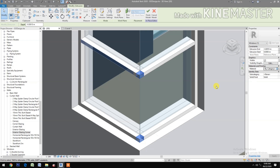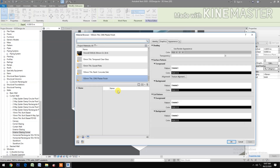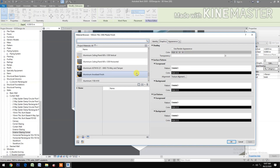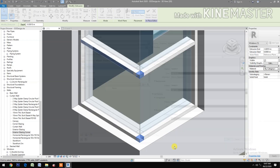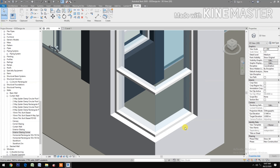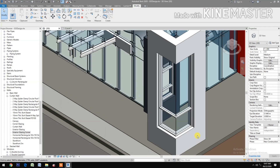Go to Materials and select the same material as the mullions — Aluminum. Search for aluminum, confirm, and finish the model. You now have a completed corner glass window.